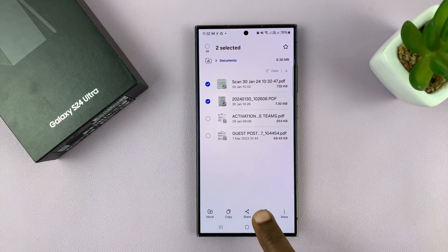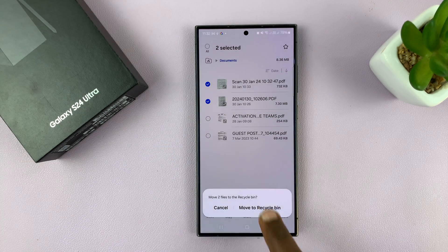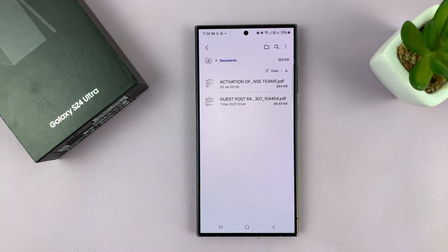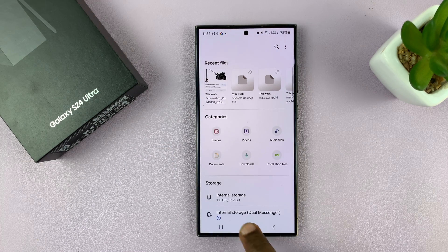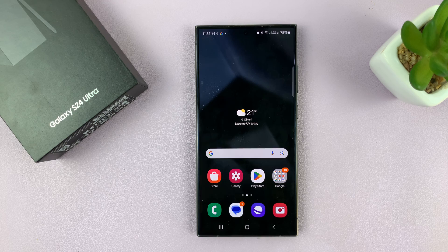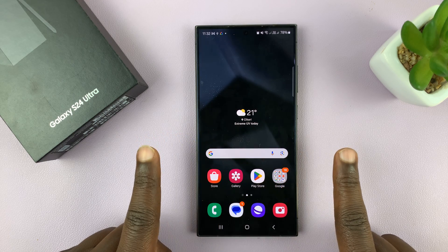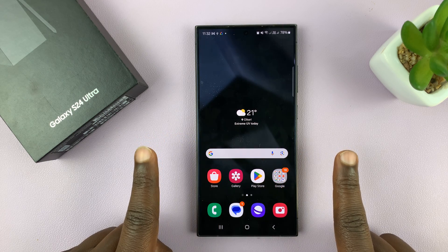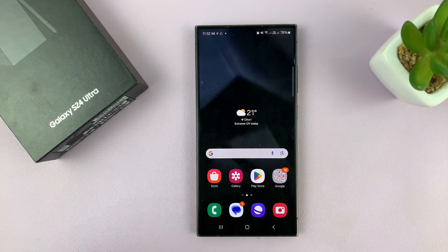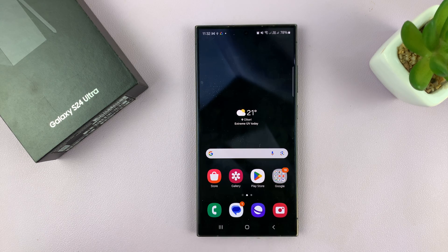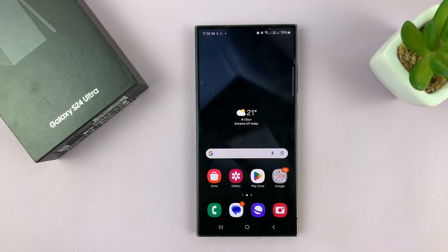Select them and then tap on delete and move to recycle bin. Those items have been deleted. Now, you have a window of 30 days within which you can actually go to the recycle bin and recover deleted items. After 30 days, those items will be deleted permanently.